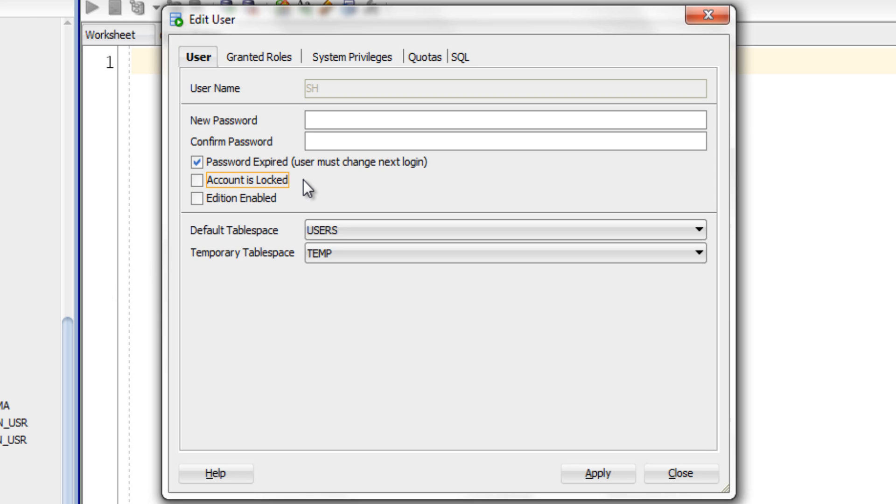If you have forgotten the password or you don't know the default password or you are unlocking a sample user account for the first time, then I highly recommend you to set the password here otherwise you won't be able to login.